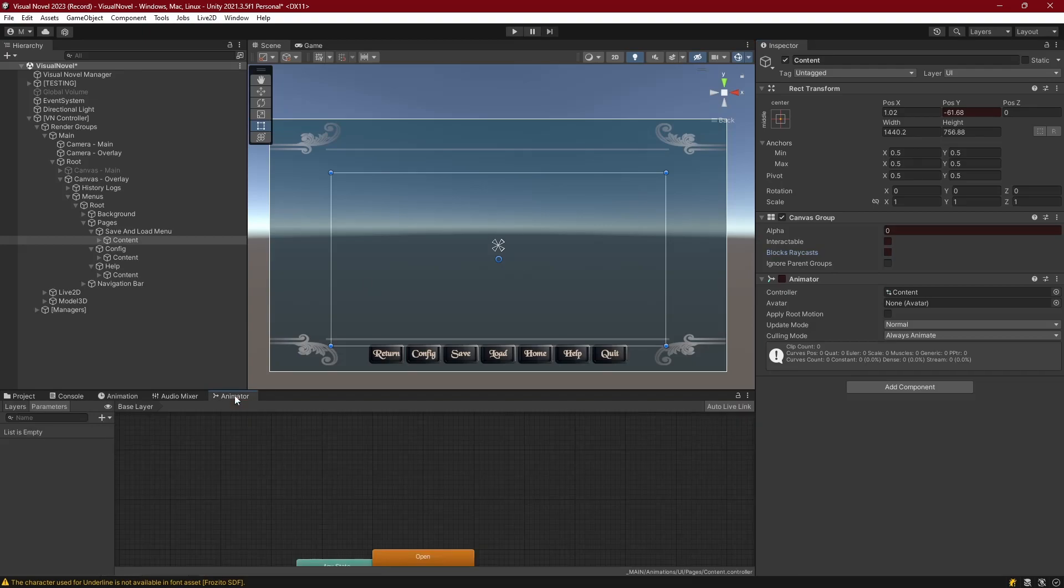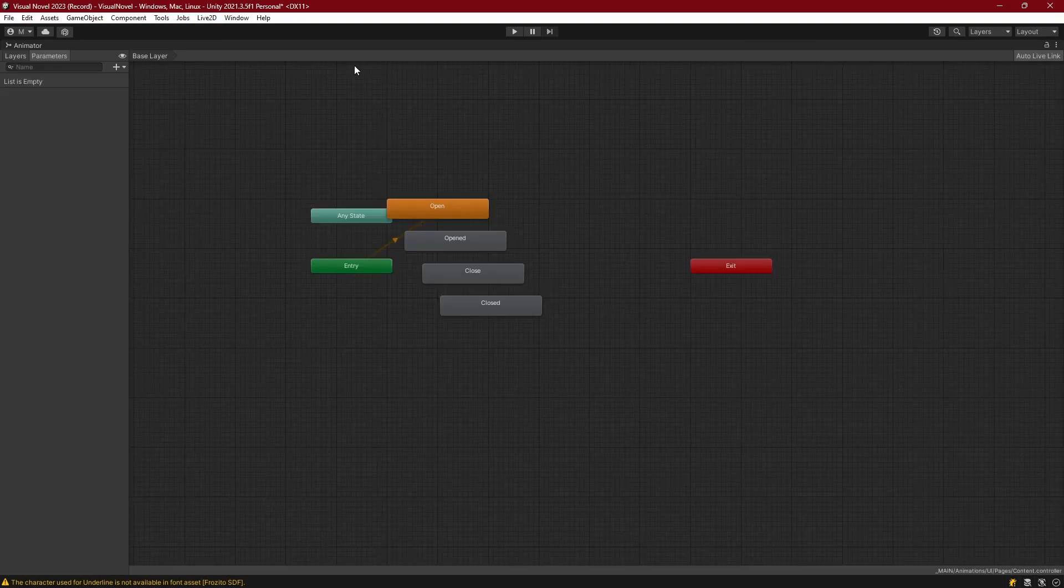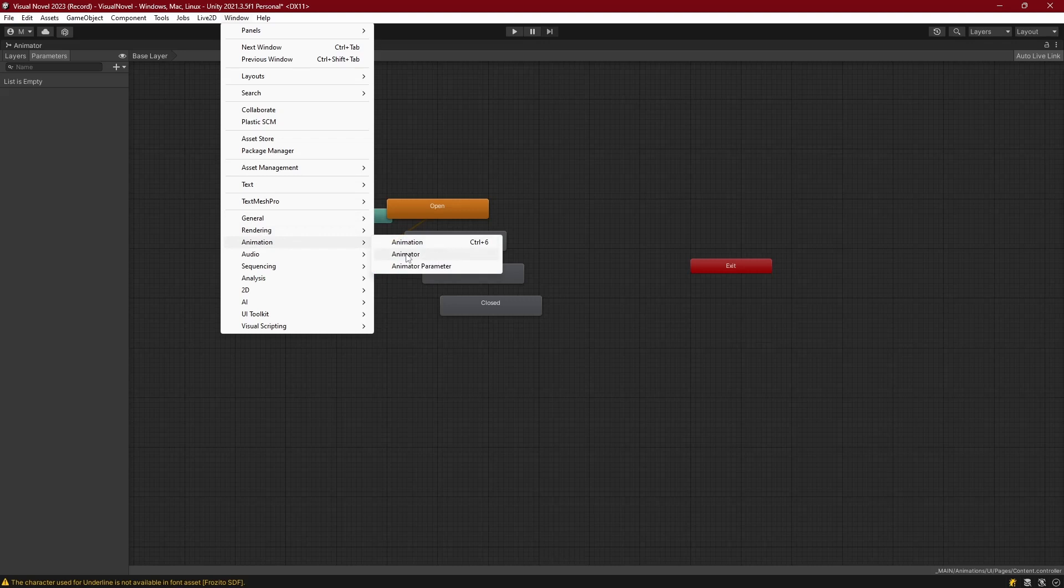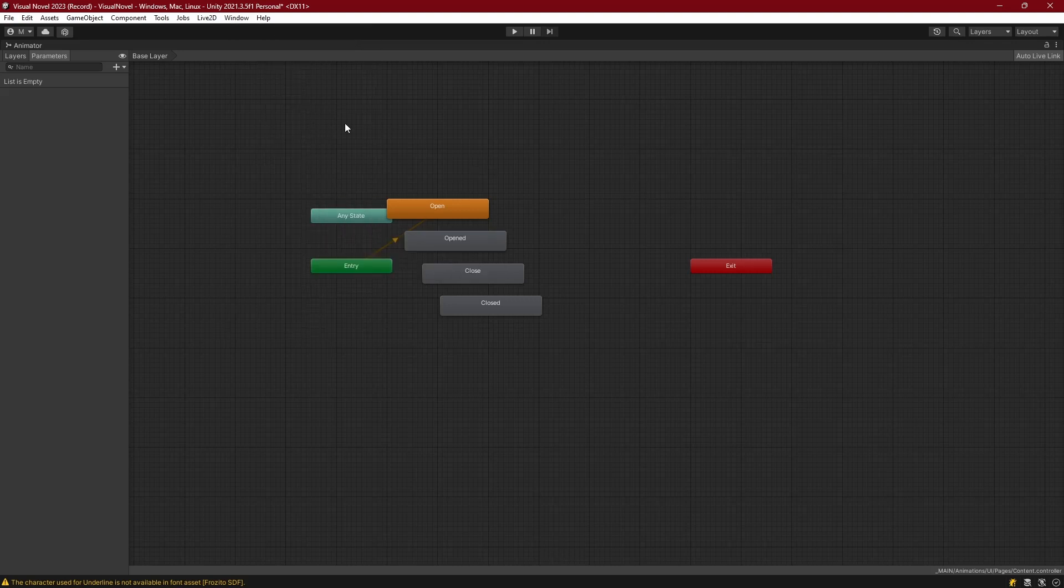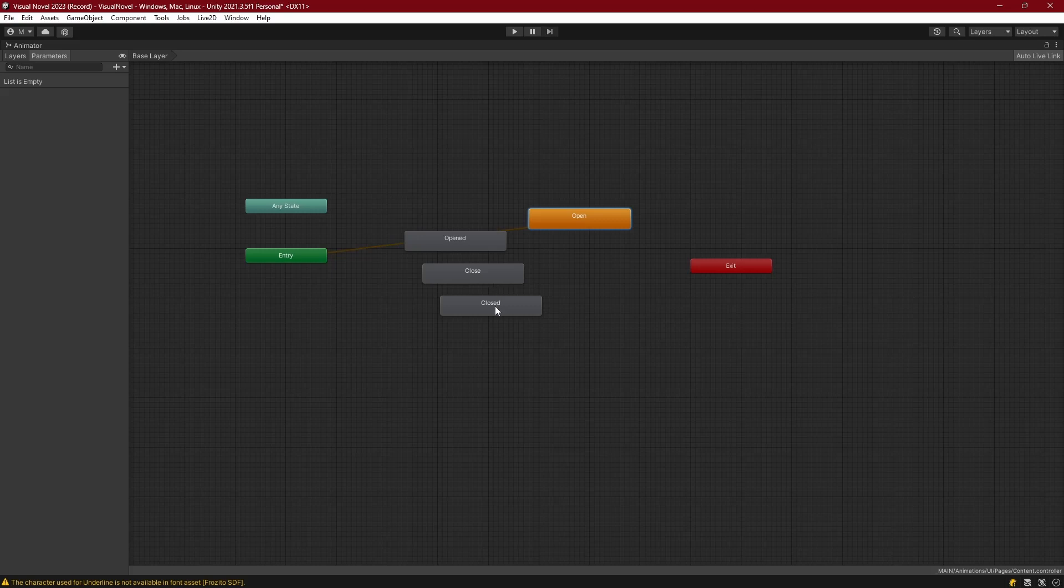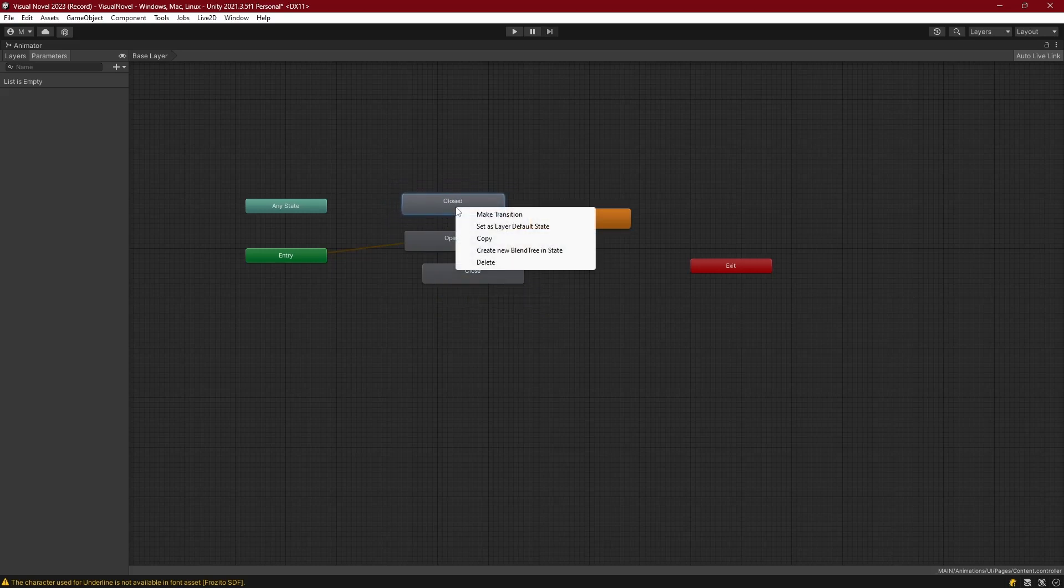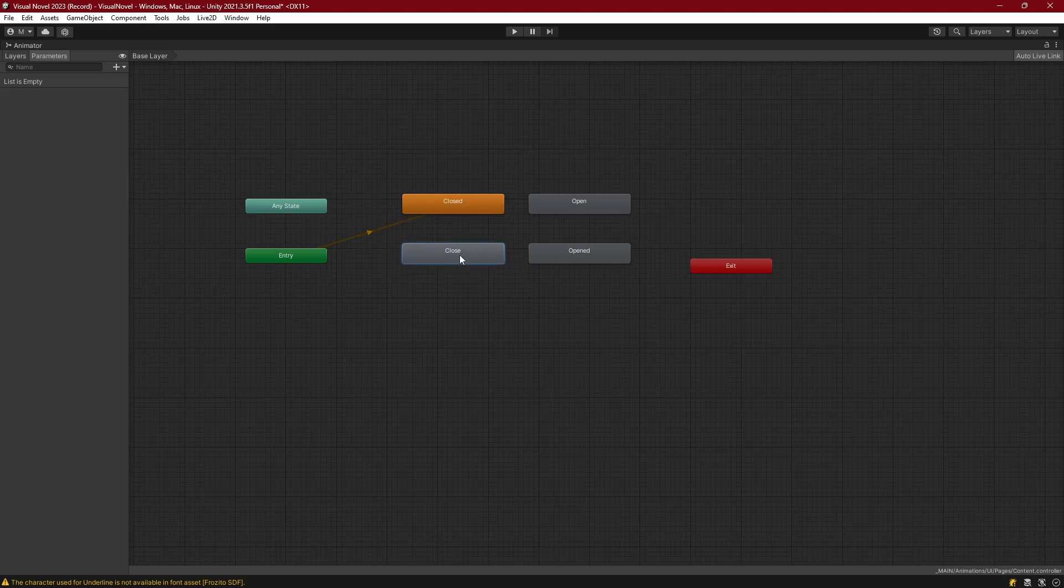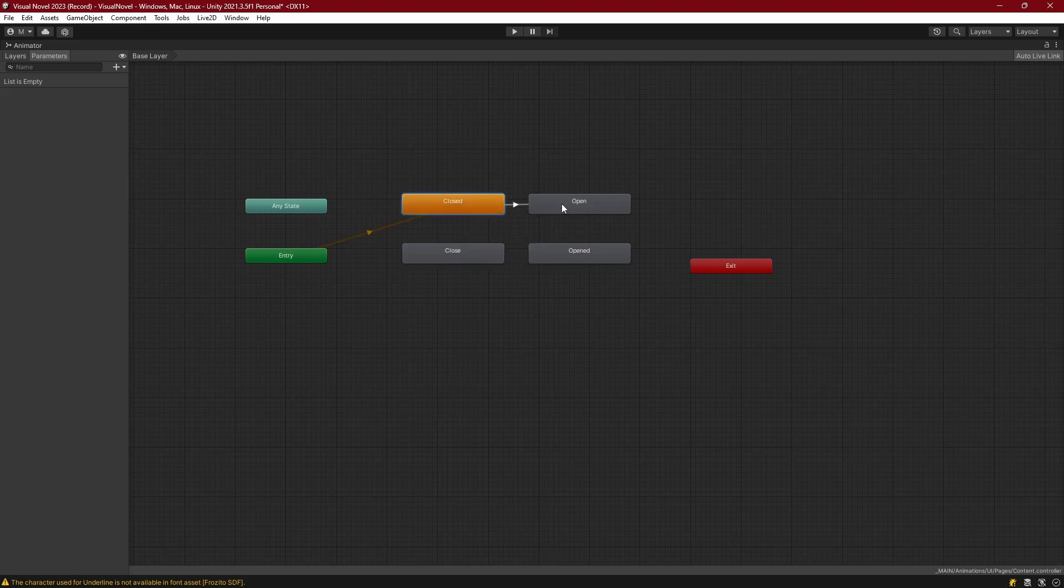So let's go to the animator component. And if you don't have that, again, window, animation, and animator. With content selected, we will be inside of the animator that's linked to that object. And we can set up our states. So we will start in perhaps the closed state. So I'll take closed. And I'm going to set the layer default state. Set open right off to its side and just make a little flow pattern here. So closed will lead to open. Actually, I don't think I'm going to do that.